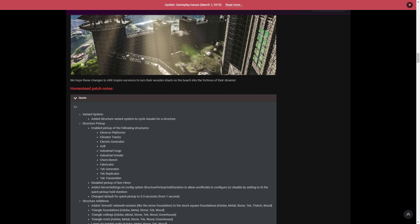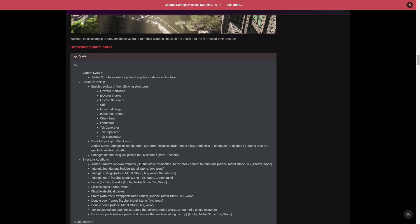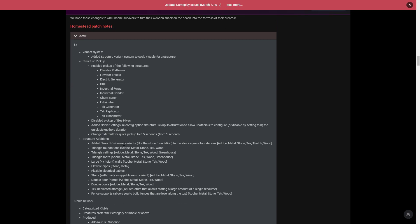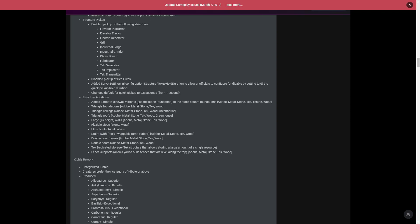They also changed the default for quick pickup to 0.5 seconds from 1 second. The S plus structure additions included smooth sidewall variants, triangle foundations, triangle ceilings, triangle roofs, large four times walls which a lot of people loved, flexible pipes, flexible electrical cables, stairs with freely swappable ramp variants, double door frames with double doors, tech dedicated storage which was massive for the game, and fence supports.